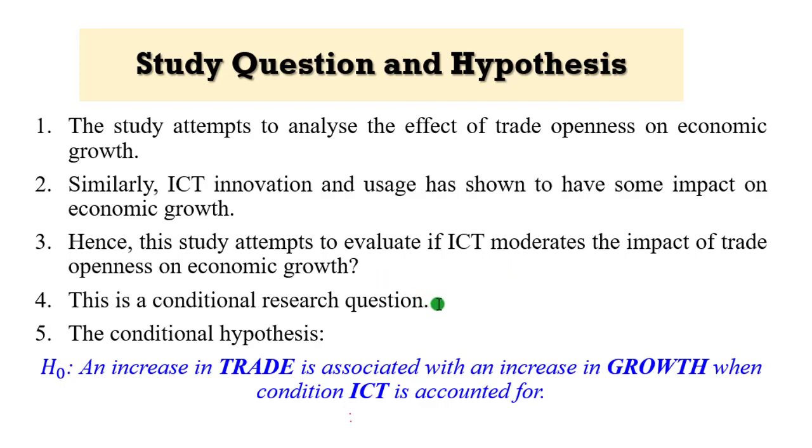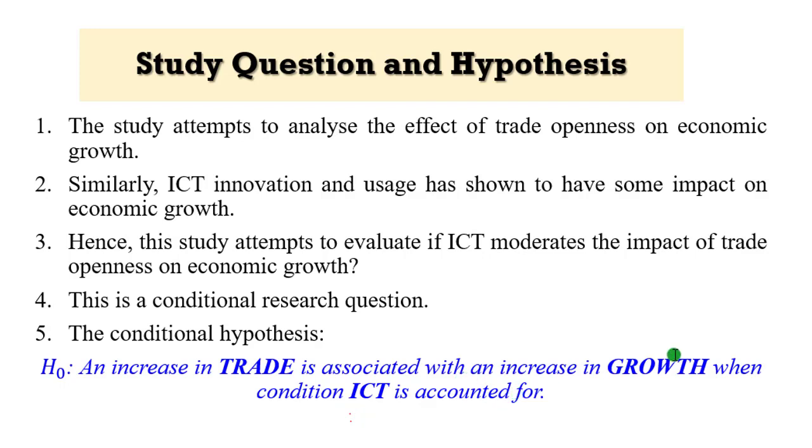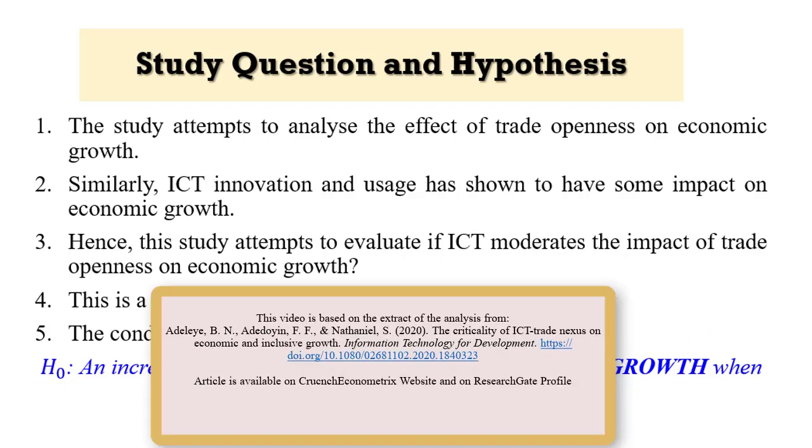This is a conditional research question. From there, I'm able to generate a conditional hypothesis. An increase in trade is associated with an increase in economic growth when condition ICT is accounted for. I purposely crafted the hypothesis in a conditional form. You may decide not to do so, but make sure that when you are stating your research question and research hypothesis, there must be close similarities.